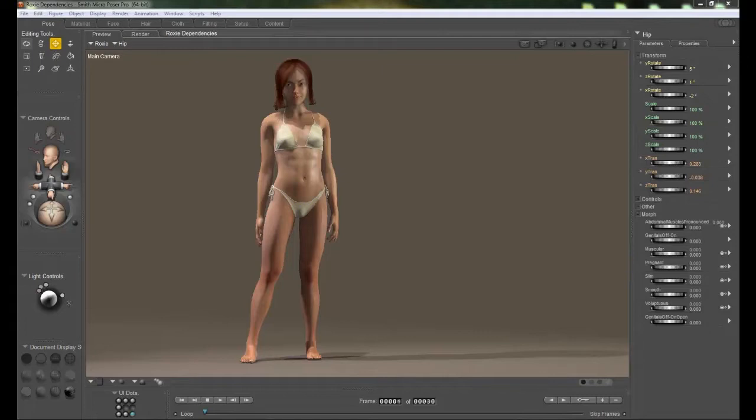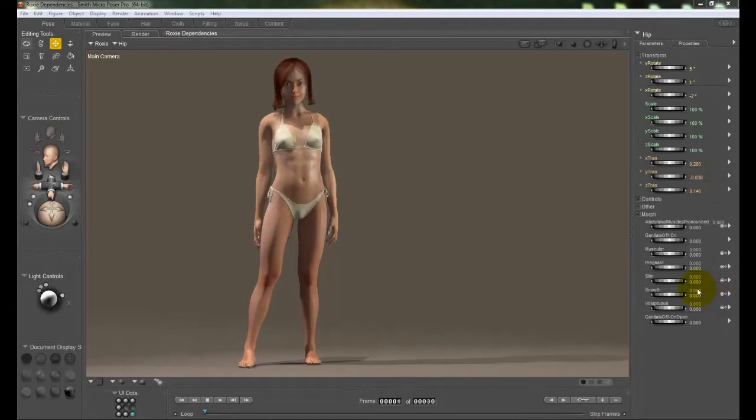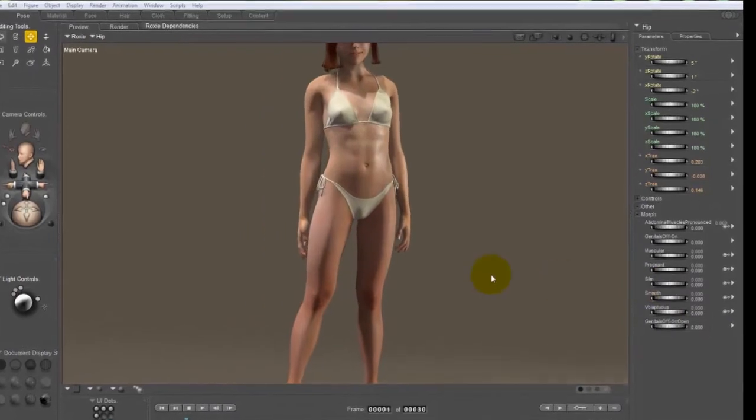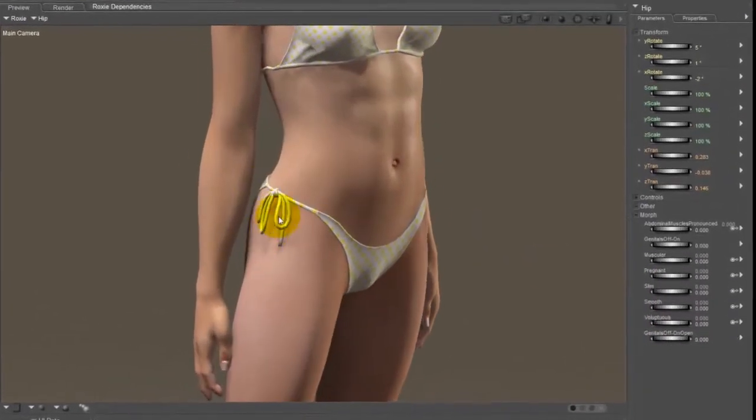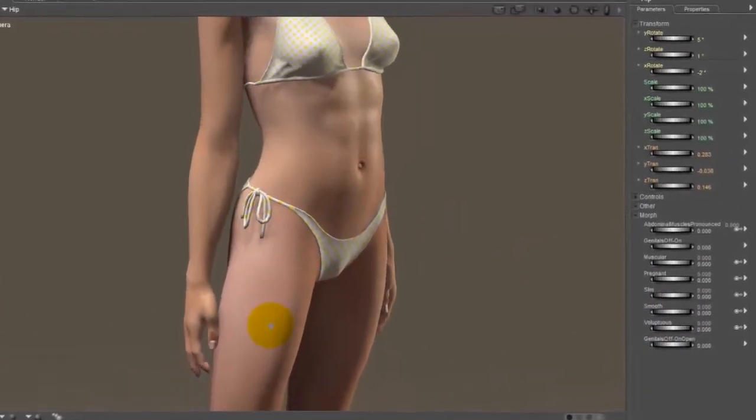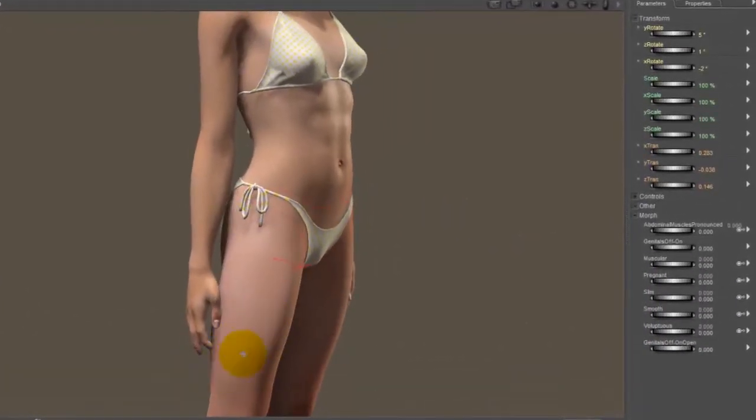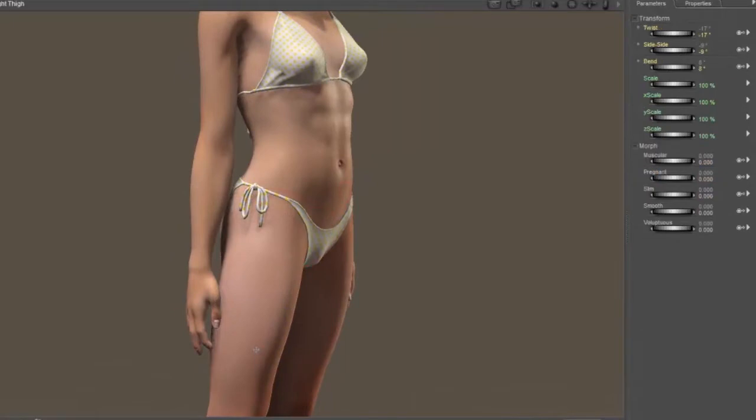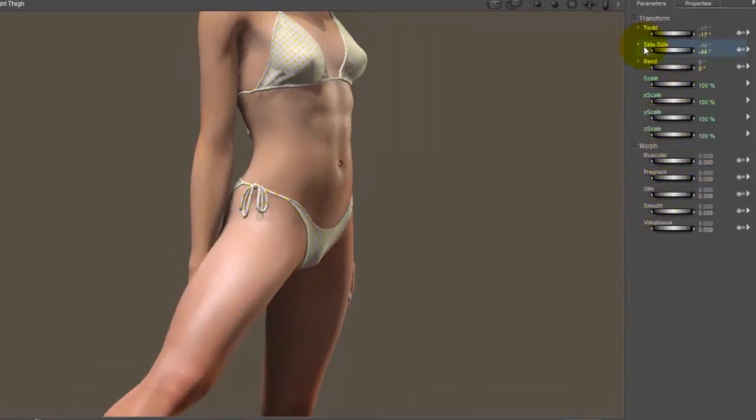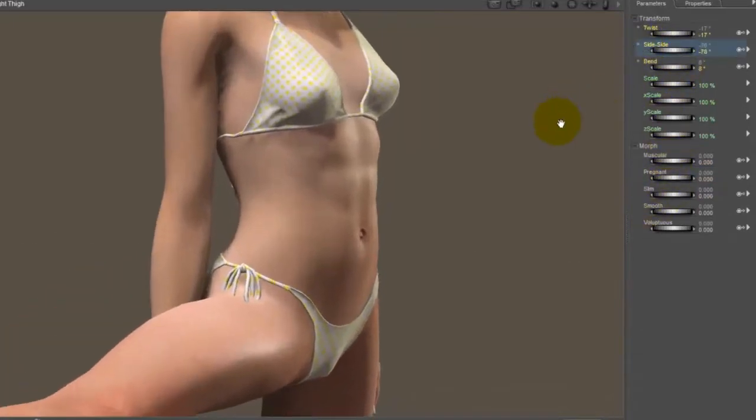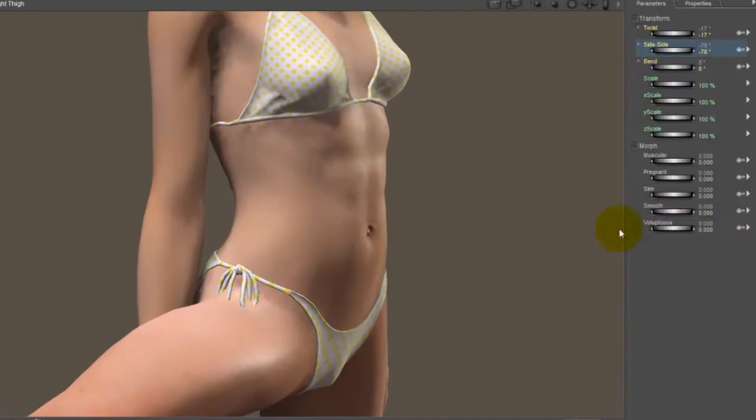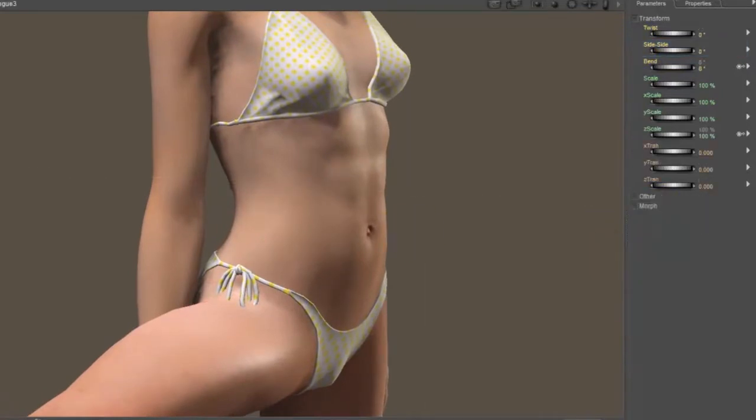Let's say we have a case where we want to create a totally new dependency. Now, on Roxy here, on her bikini, there are little ties on the side here, and if you move the leg to the side, you'll notice that the tie gets pushed into the leg. Well, it so happens that the ties actually have controls on them so that you can move them.